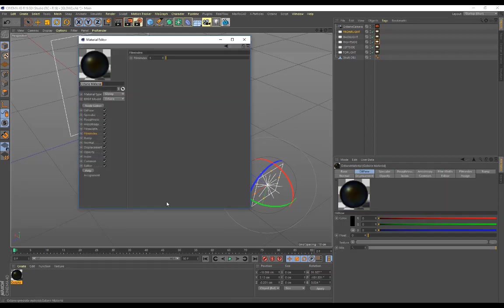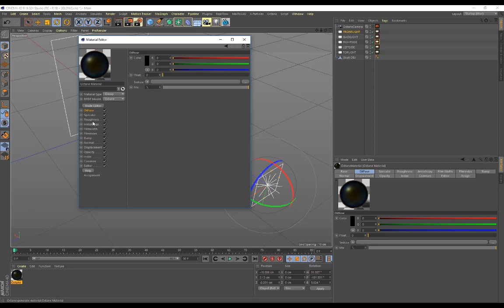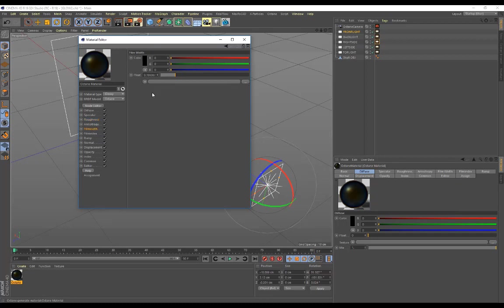Once you're done with that, create an Octane material. I've made my material type glossy, my diffuse is on black, the roughness slider is on 0.47706, but play around with this roughness slider because it gives you different results. My foam width is on 0.166667 and my foam index is all the way on one.